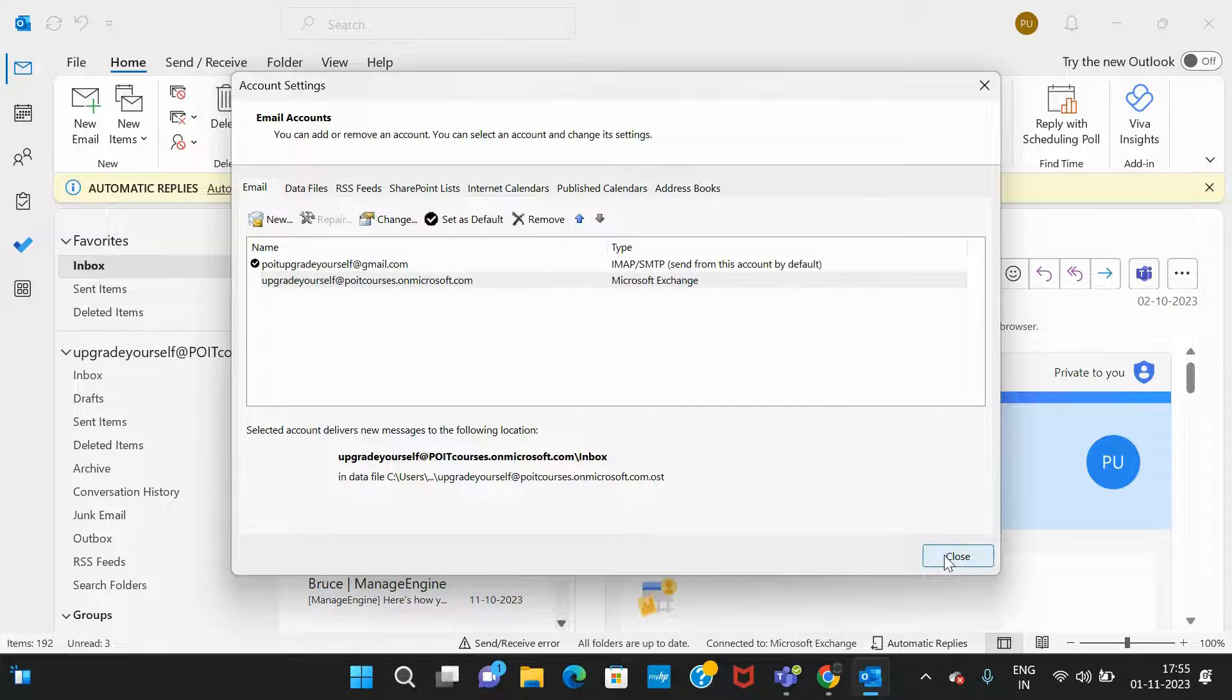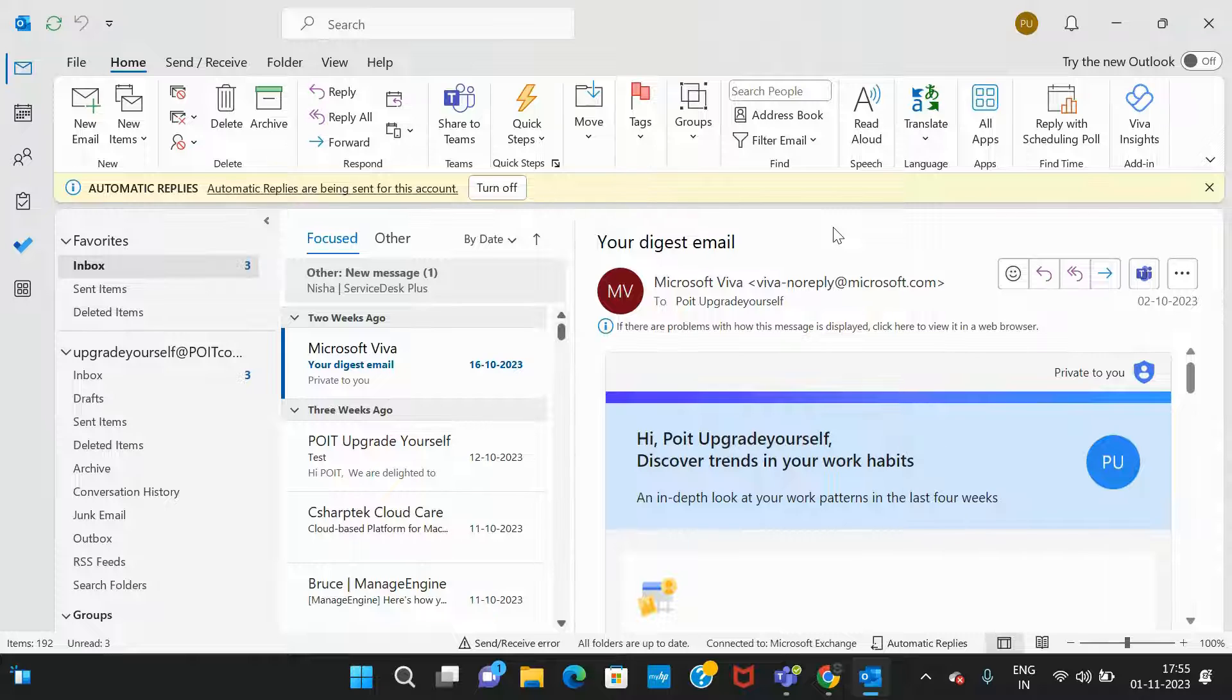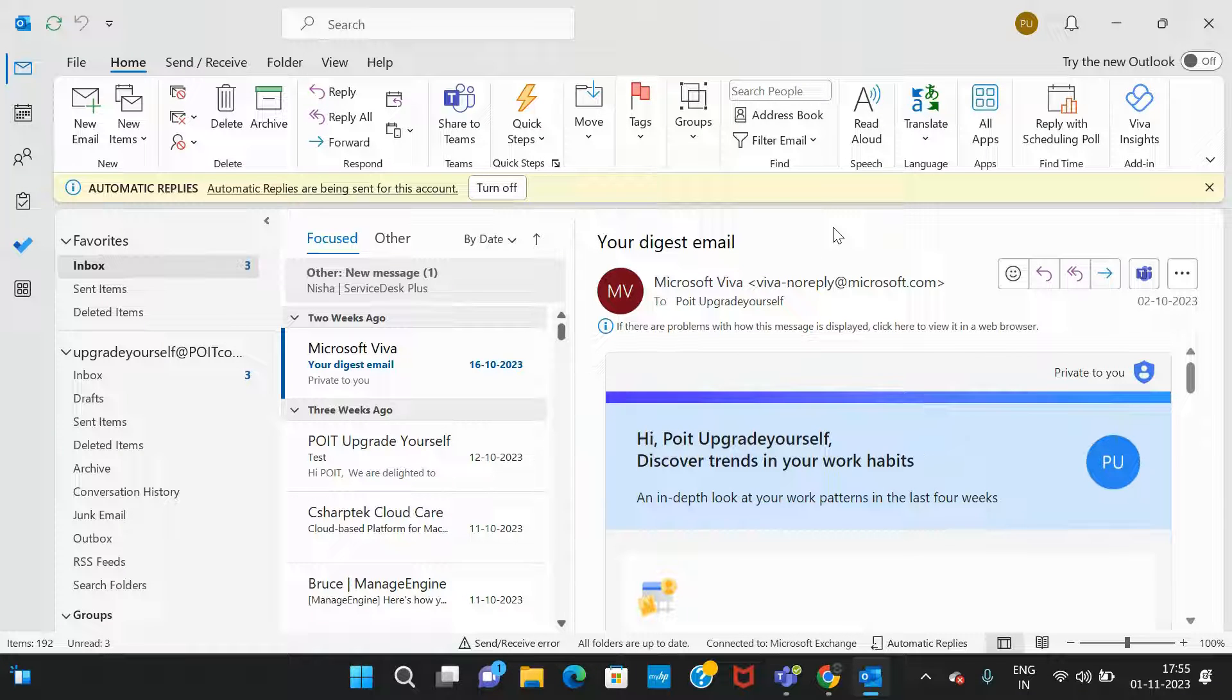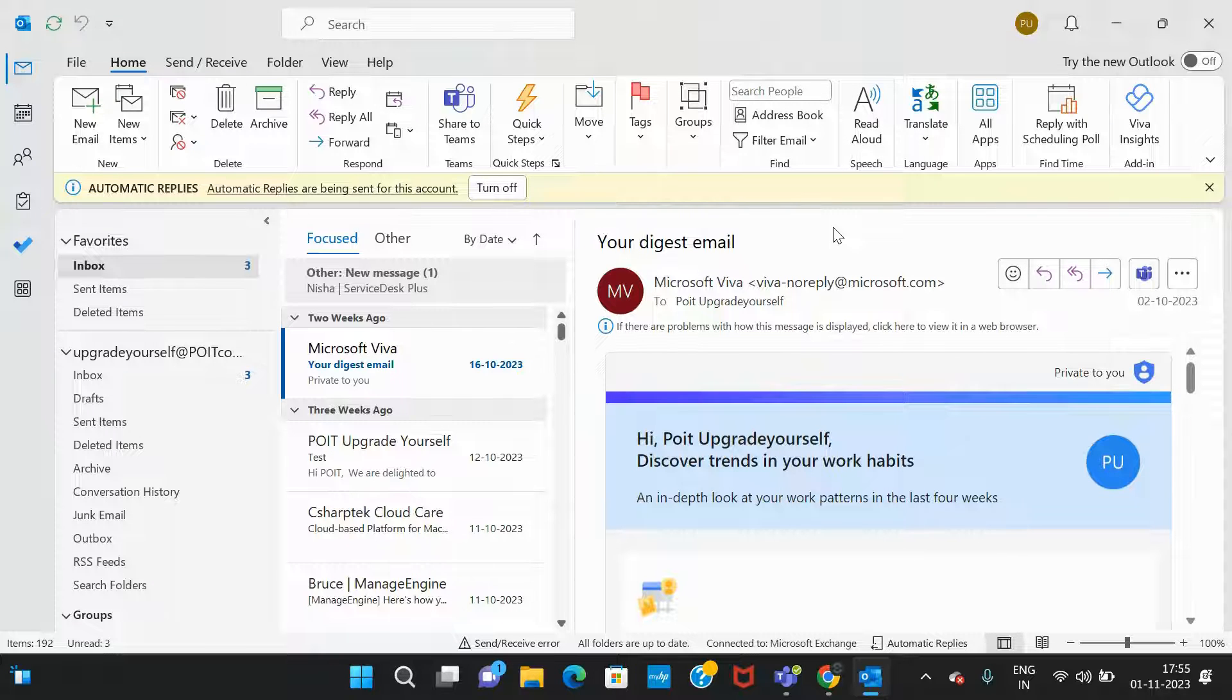Then you need to close this window. Once this has been done, you need to close Outlook and relaunch it again. After reopening Outlook, if you search for the email, you will be able to find that older email.